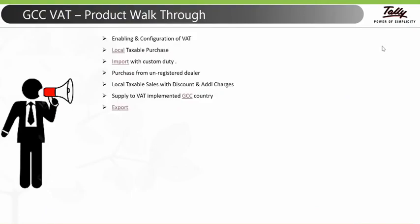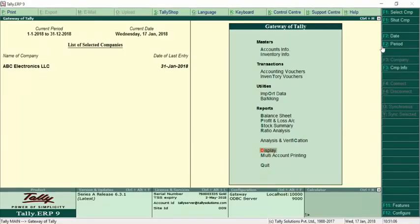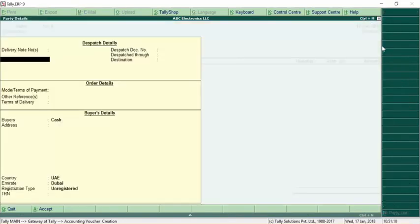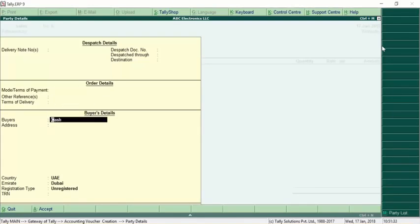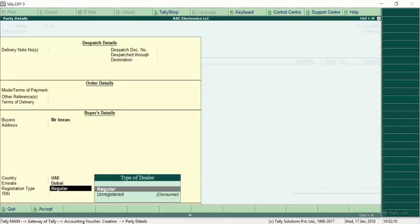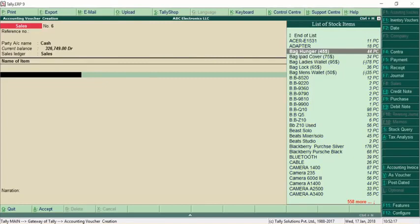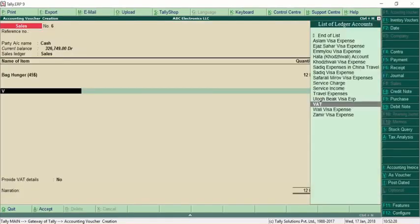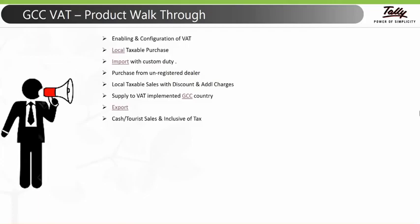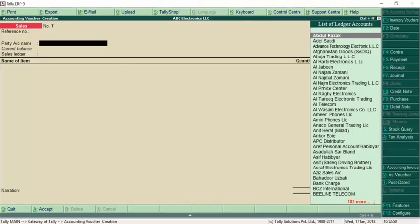After export transactions, we'll cover cash sales and inclusive of tax entries. For cash sales, go to the sales invoice and select Cash. Cash sales is useful because you don't need to create a ledger for every one-time buyer. If the buyer wants a bill, you can print it with their name, for example 'Mr. Imran'. Select the Emirates, select as Unregistered, then select the product — this is a domestic taxable purchase — select the tax and save.